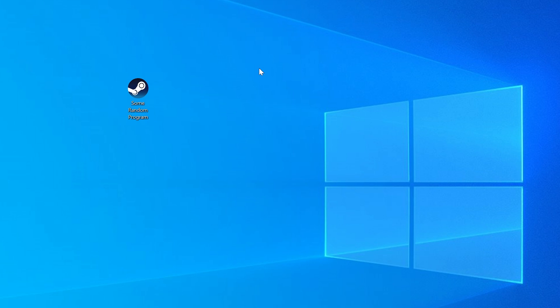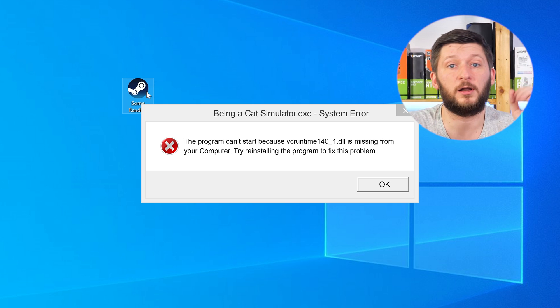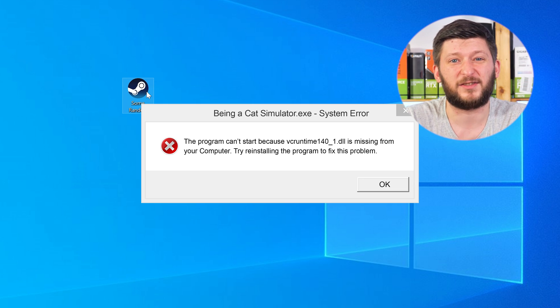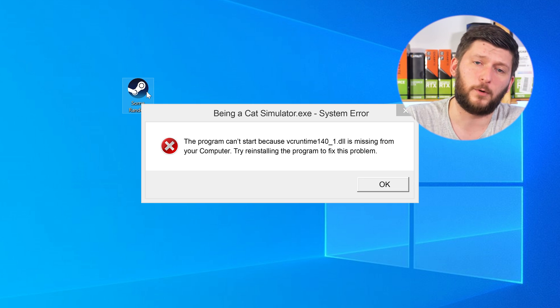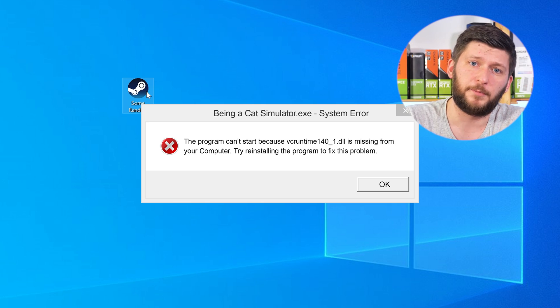Have you just tried to open up a game or a program and something like this showed up? That's called a missing DLL error, and it sucks because it won't let you start your program until we provide the missing DLL file. But don't throw your PC out the window yet, because we have two ways to fix it.